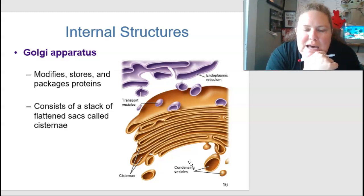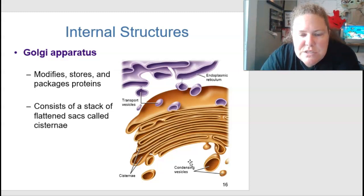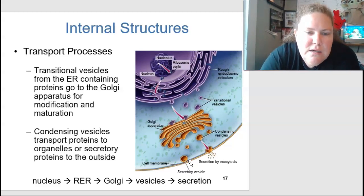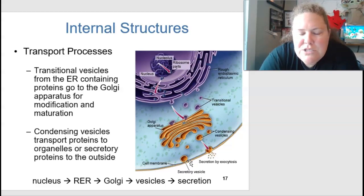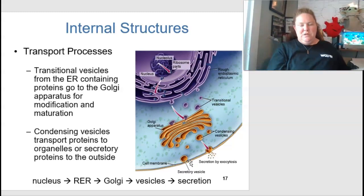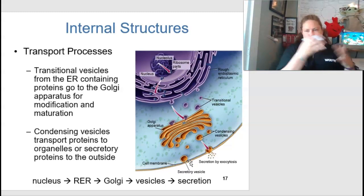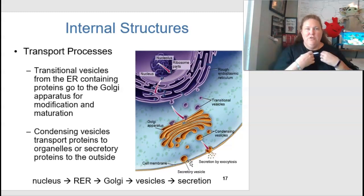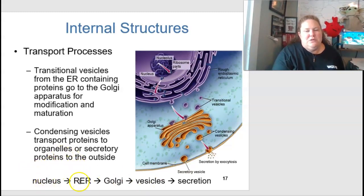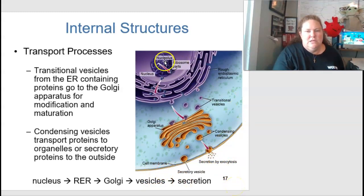The Golgi apparatus modifies, stores, and packages proteins. It consists of a stack of flattened sacs called cisternae. Transitional vesicles from the endoplasmic reticulum carry proteins to the Golgi for modification and maturation, then condense into secretory vesicles that transport proteins to organelles or outside the cell via exocytosis. The secretory pathway is: nucleus → rough ER → Golgi apparatus → vesicles → exocytosis outside the cell.